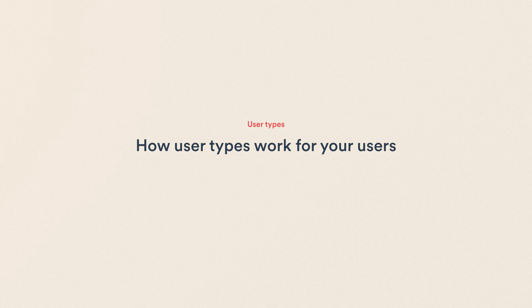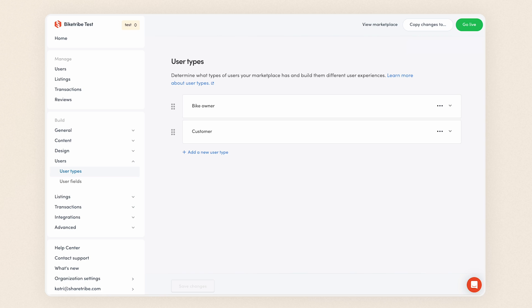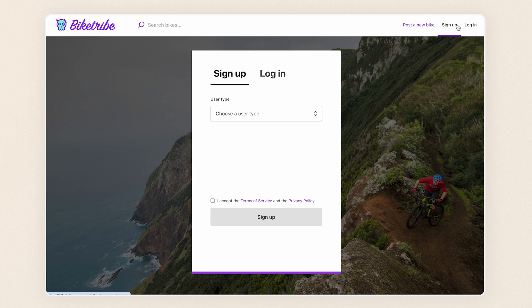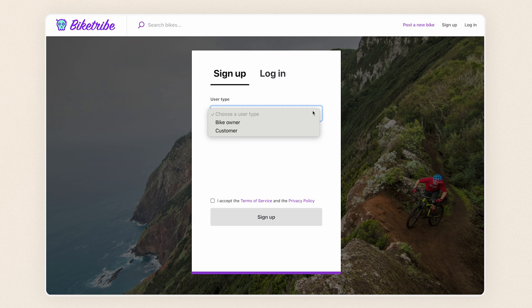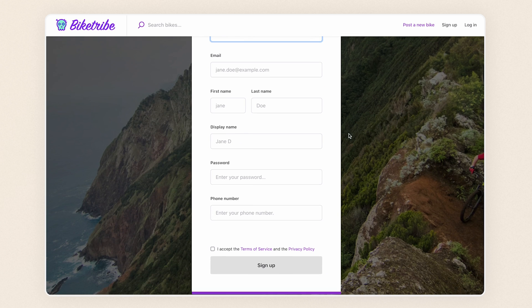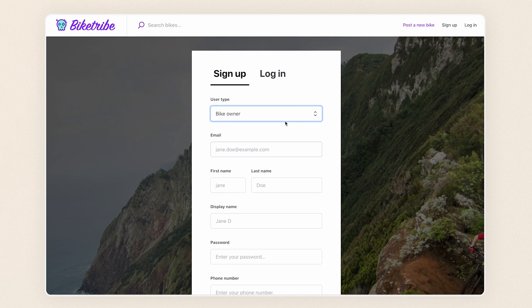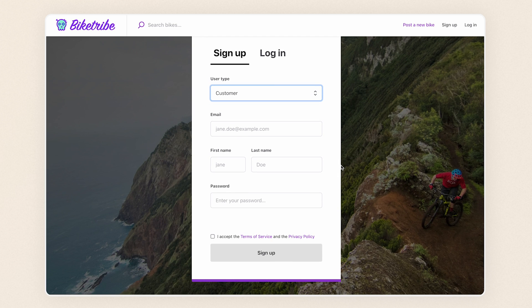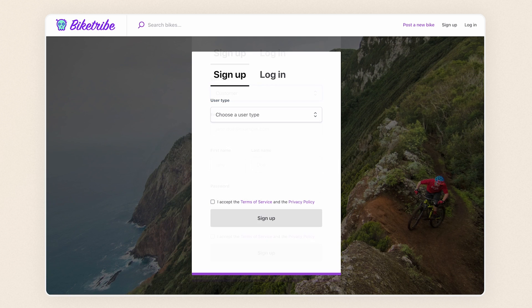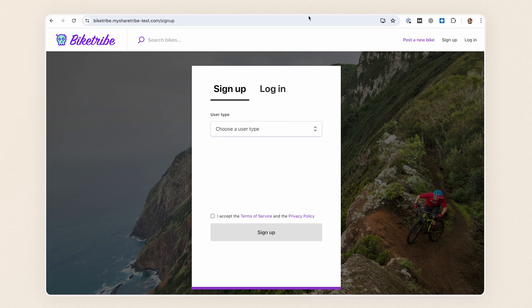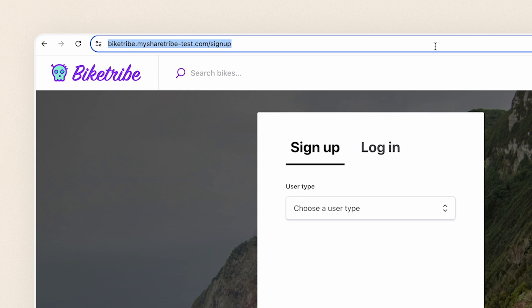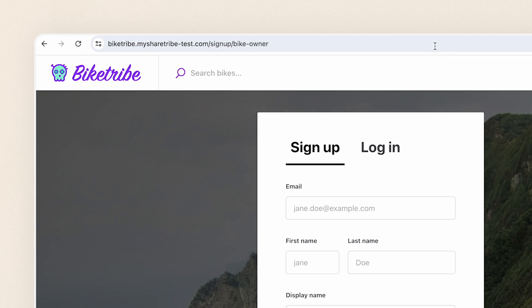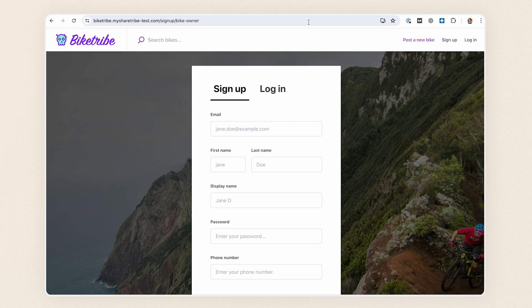Finally, let's check out how user types affect user experiences on your marketplace. Go to your test marketplace and click signup to see the signup form. At the top of the form, your visitors choose what they're signing up as. Based on the choice, they'll need to fill in the different information you've chosen for each user type. You can also link directly to the signup flow of a specific user type. You can create these links by taking the signup URL and adding slash user ID at the end.